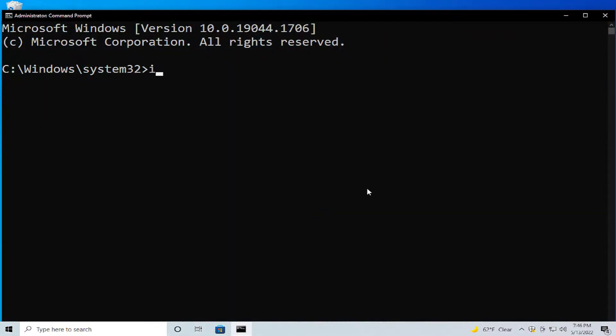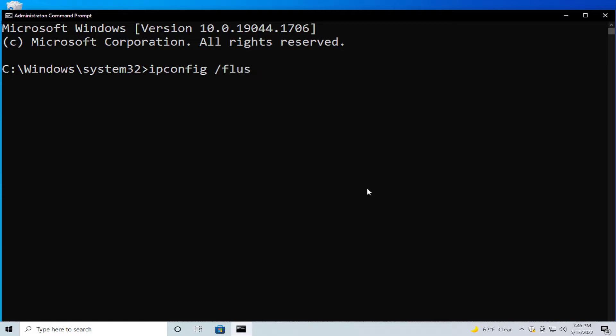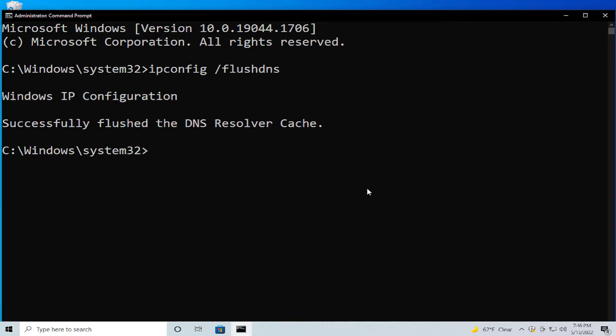Type ipconfig space slash flushdns and hit enter. You can receive this message: Windows IP Configuration successfully flushed the DNS Resolver Cache. And type the next command...